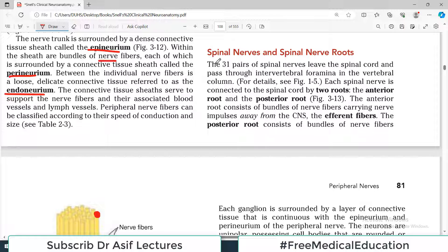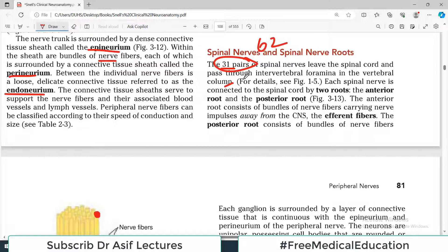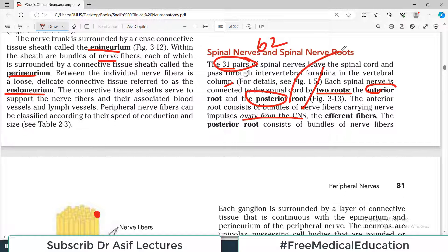Now, spinal nerves and spinal nerve roots. There are 31 pairs of spinal nerves — 62 in total — and they leave through the intervertebral foramina in the vertebral column. Each spinal nerve is connected to the spinal cord by two roots. The anterior root consists of bundles of nerve fibers carrying impulses away from the CNS — these are efferent axons.